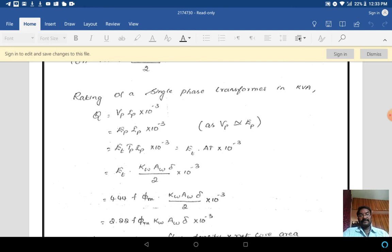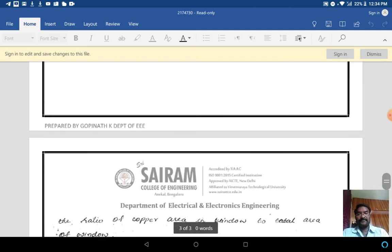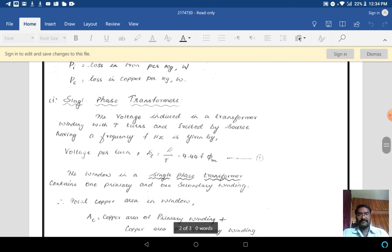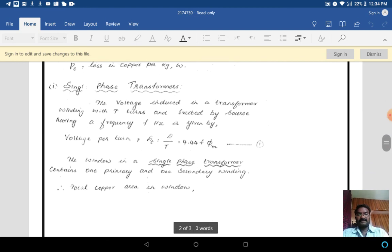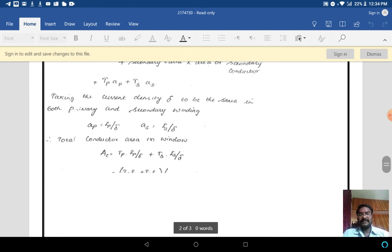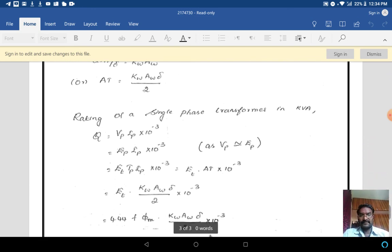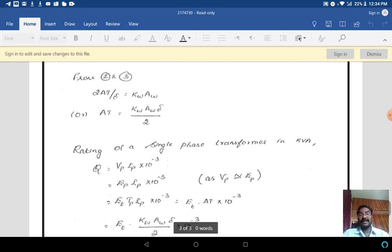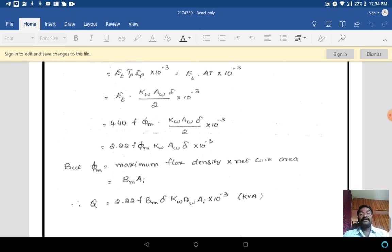We know Ep = Et × Tp. Substituting this value: Q = Et × Tp × Ip × 10⁻³. We know Tp·Ip = AT. So we can rewrite the equation as Q = Et × AT × 10⁻³.